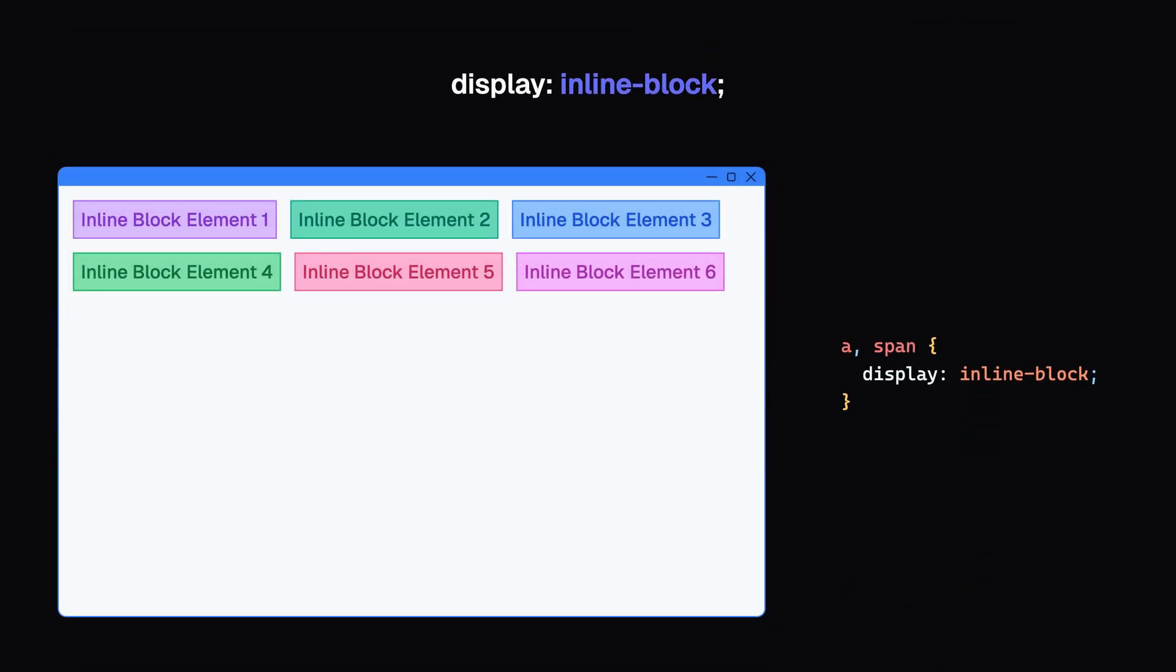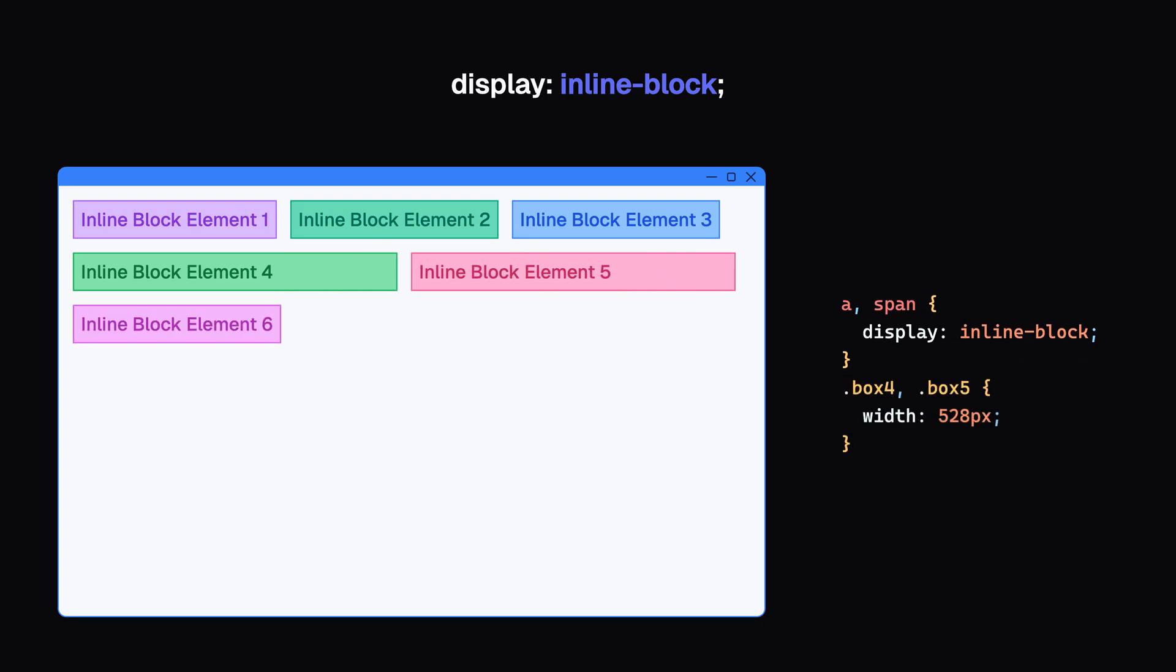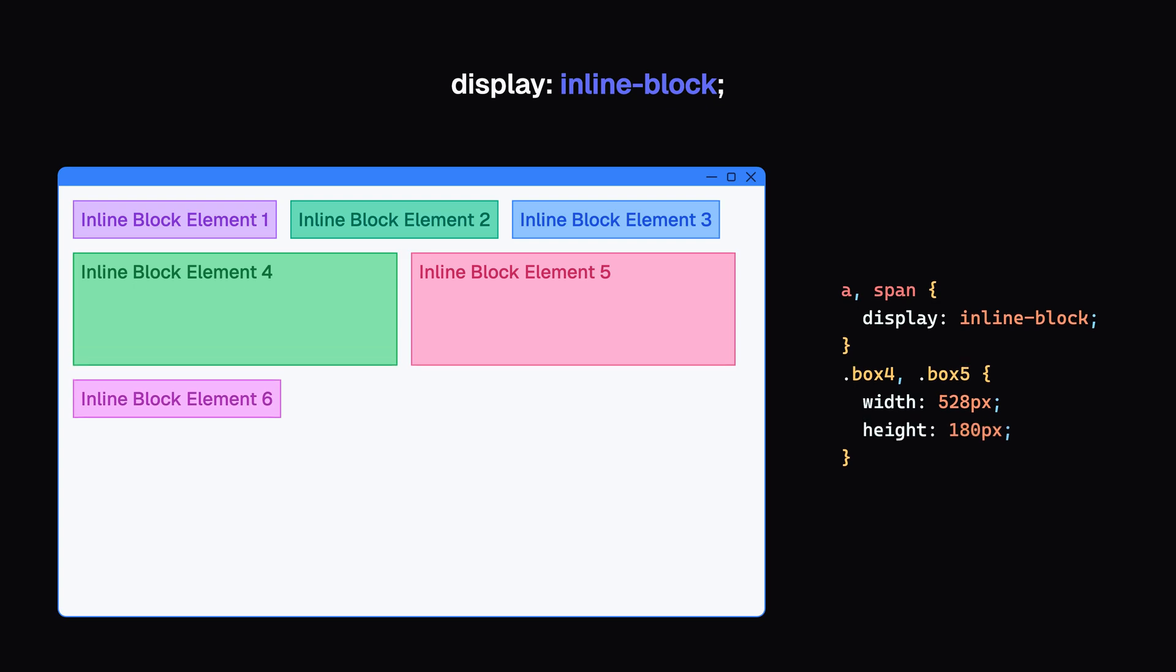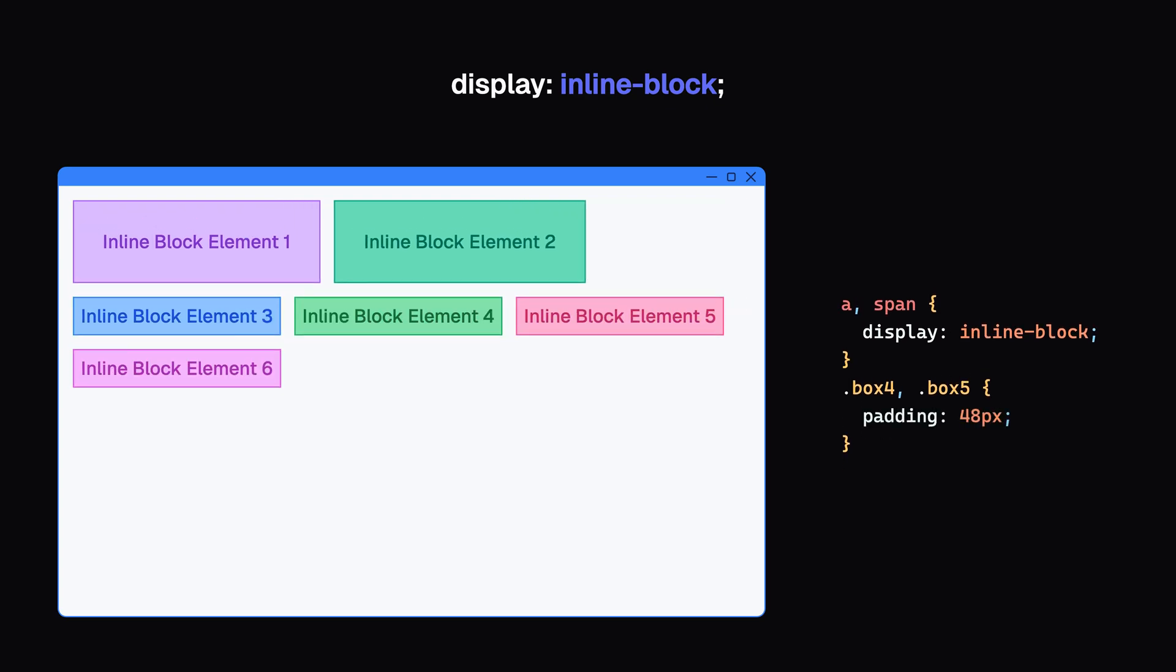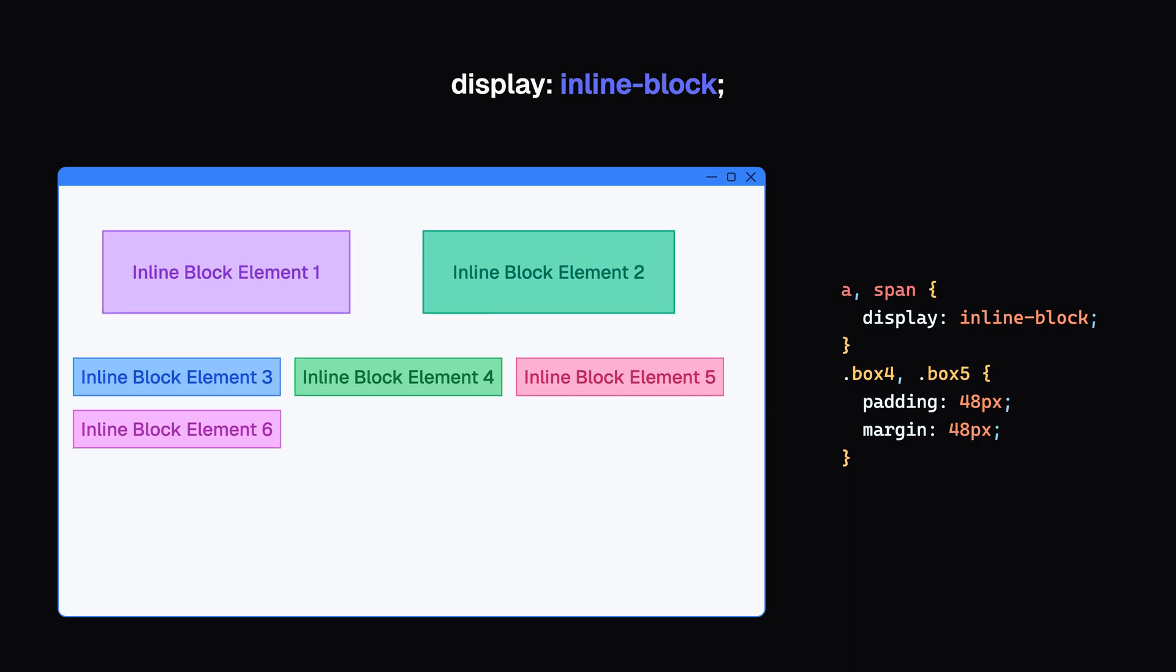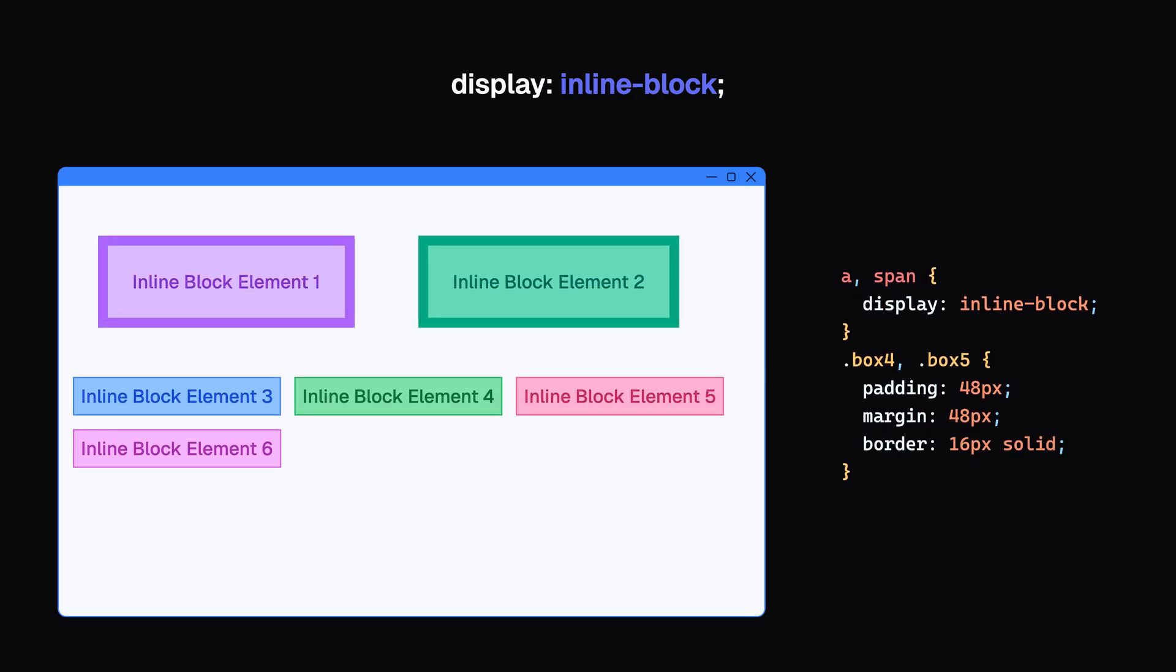Inline-block elements give you the best of both worlds. They sit next to each other like inline elements, but they also respect width and height like block elements. This means padding, margin, and border will push other elements away, yet they won't automatically break onto a new line. This is useful for things like giving padding to links for a larger clickable area, or for buttons that need to sit side by side, but also need precise sizing.